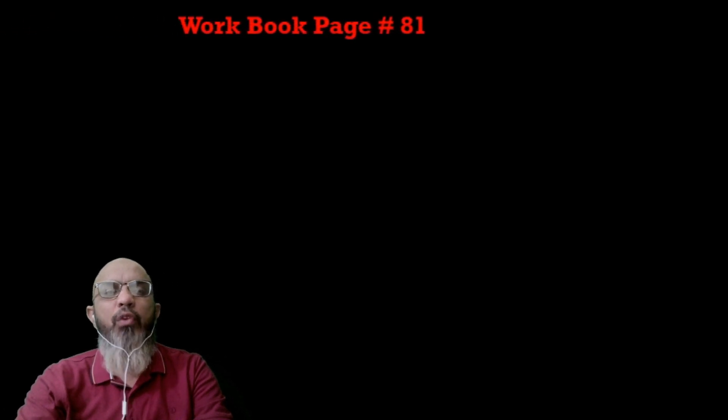You have already read and know how to read different bar graphs and vertical bar graphs. For the first time you are going to read and solve pie charts — which you can also call a pie graph. We start with your workbook question on page 81.